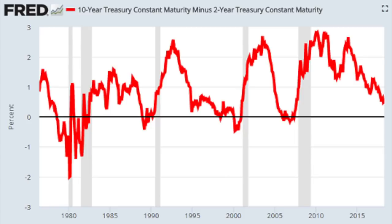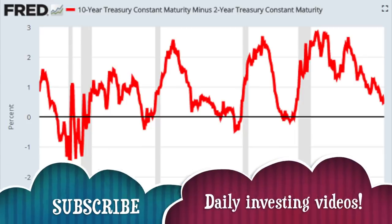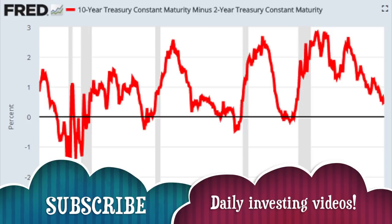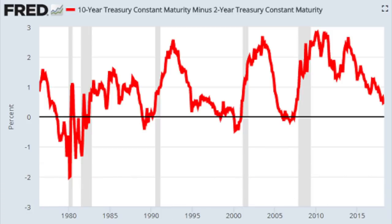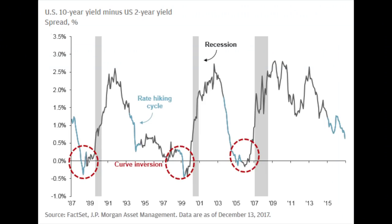If we deduct the two-year treasury yield from the 10-year treasury yield and check for recessions in the past, we can see that a flat or inverted curve — when the 10-year treasury yield is lower than the short-term two-year treasury — usually isn't a good sign as it leads into a recession. You can see it with the tightening cycles: when the Fed starts increasing rates, sooner or later the curve flattens, inverts, and then a recession follows.